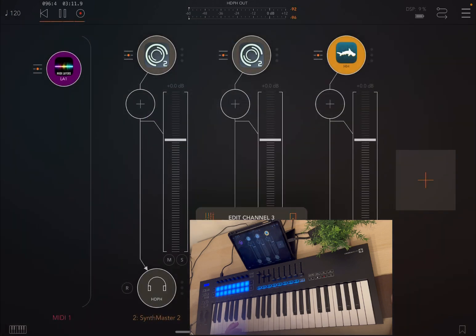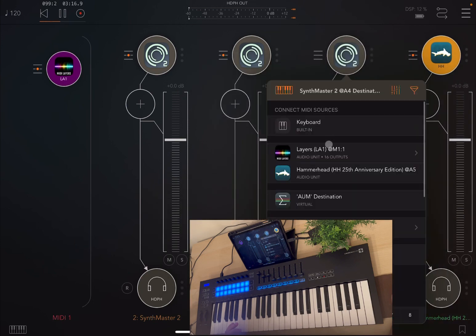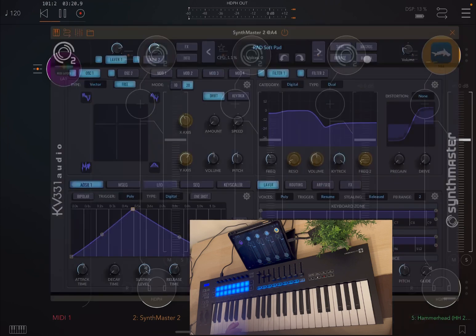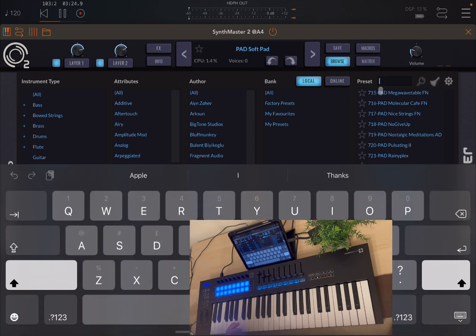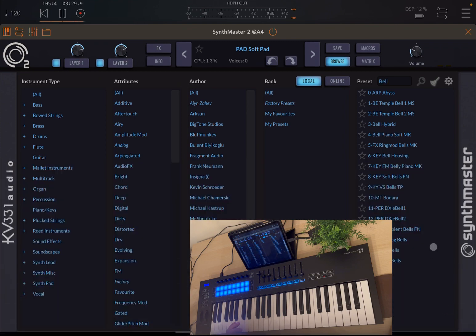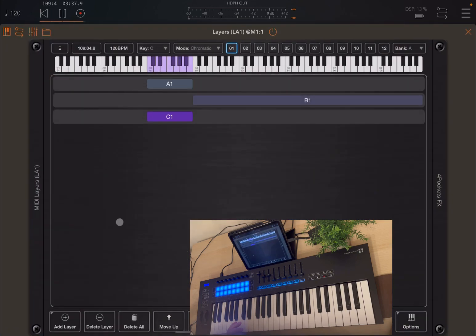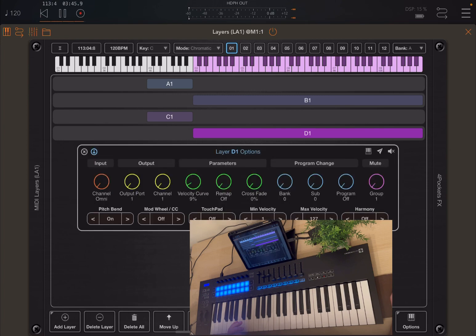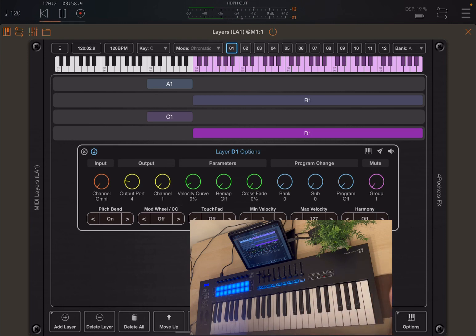But there is way much more. So let's duplicate this instance of Synth Master 2. Let's connect that to layers output number four. Let's change the instrument, perhaps let's go for something like a bell sound. Let's choose a soft bell. Let's adjust the volume. And let's go back to layers and create another layer. And let's make that overlapping the B1 layer where we have the soft pad. We change the options to ensure that the output port is number four, where the new instance of Synth Master 2 is listening. So let's try. Really nice.